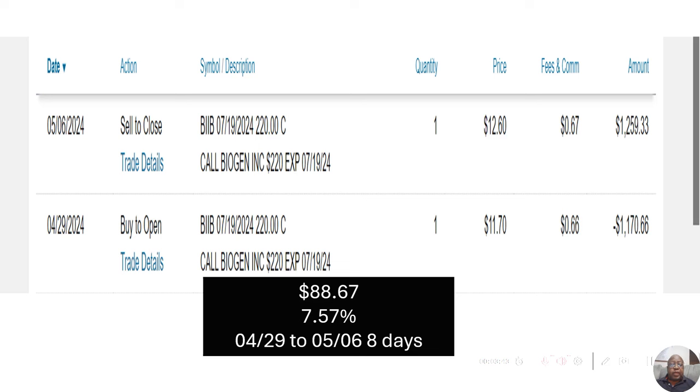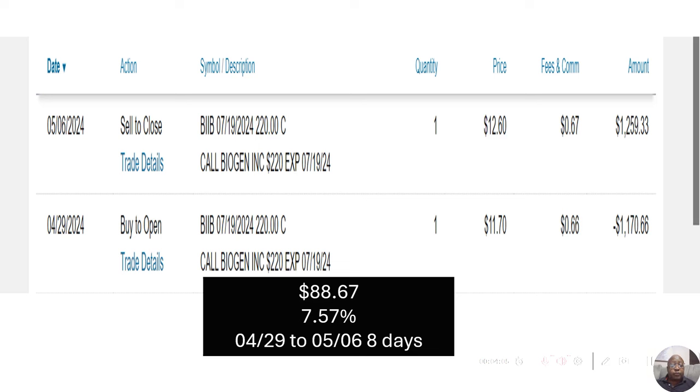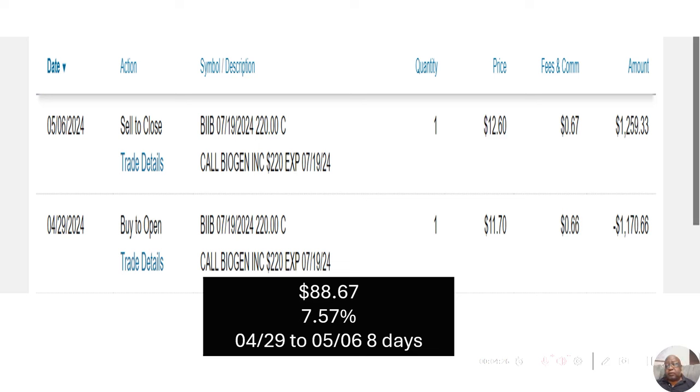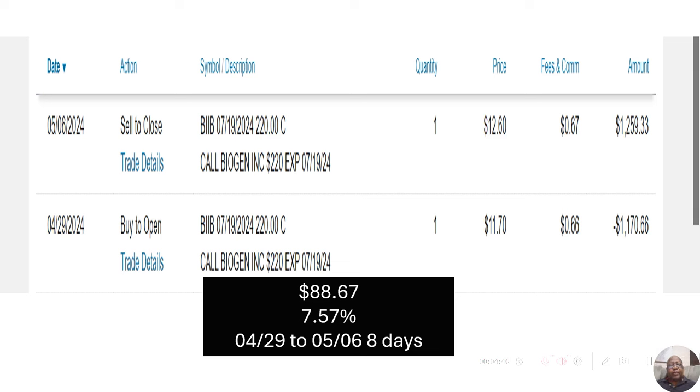Lastly, we had Biogen. I bought a Biogen call on April 29th with a July 19th expiration and a $220 strike price. I bought it for $1,170.66. I didn't like the way it was moving, so I sold it eight days later for $1,259.33. That was an $88.67 gain, or 7.57% gain. And that was in May.